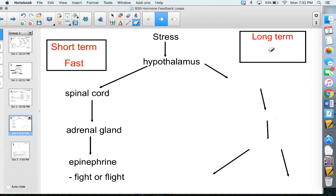Rather than going into fight-or-flight mode, long-term stress might be things like being stressed about a test, running late, or getting in a fight with a friend or partner — that sick feeling in your stomach. You're not going to go into fight-or-flight mode if you're late for work. Maybe you'll drive a little faster and feel frazzled, but that's different. You still have a stress response — it just happens in a completely different way.